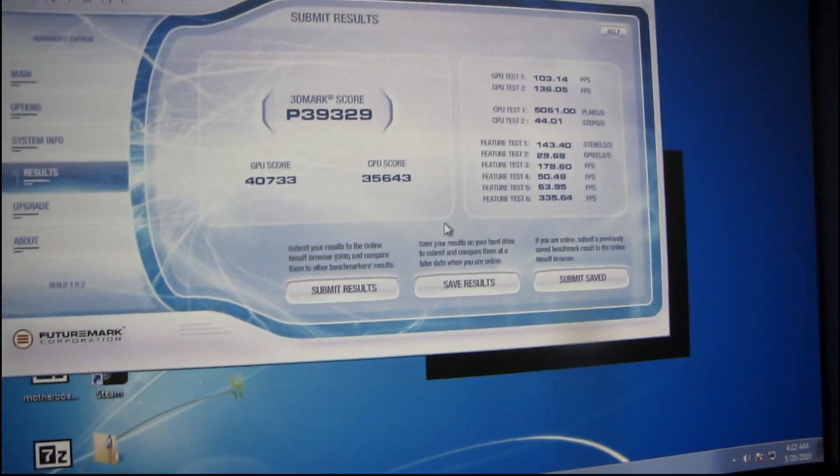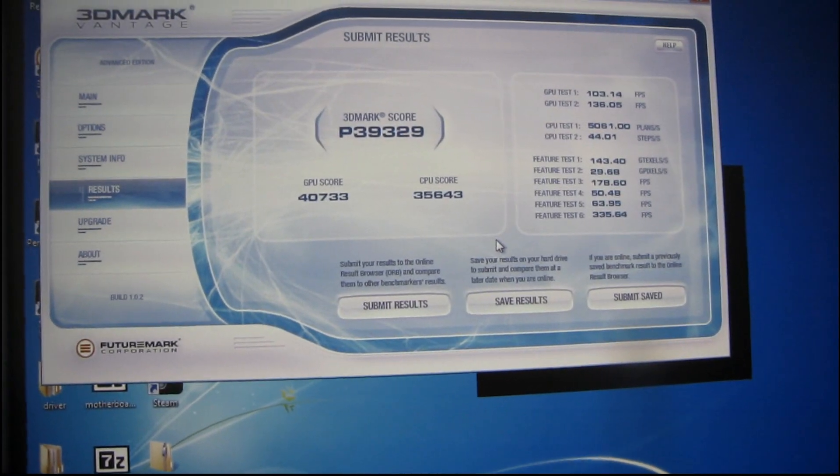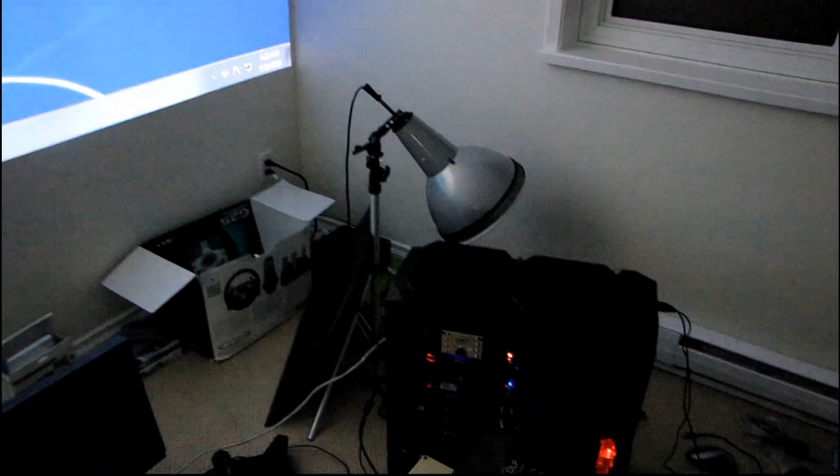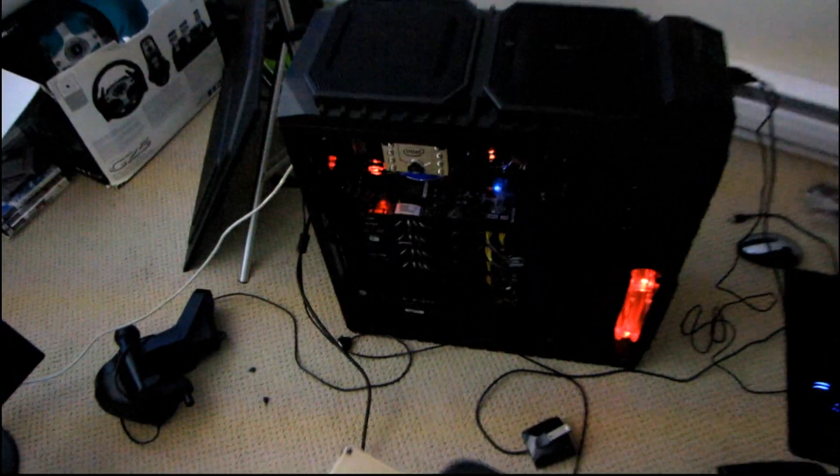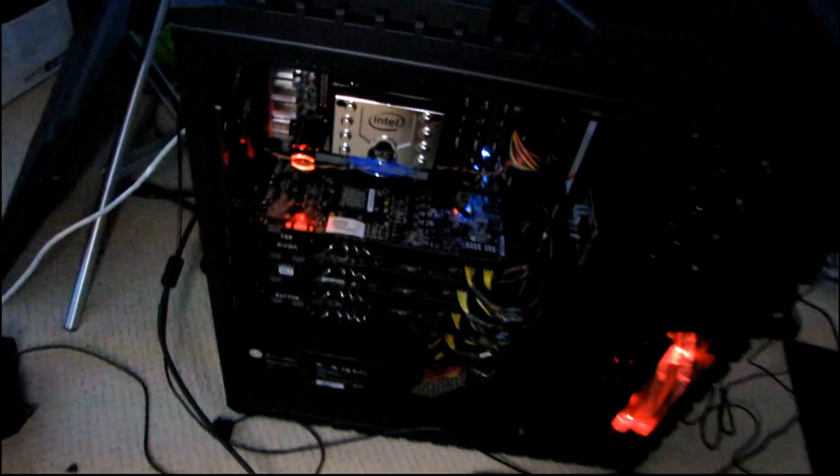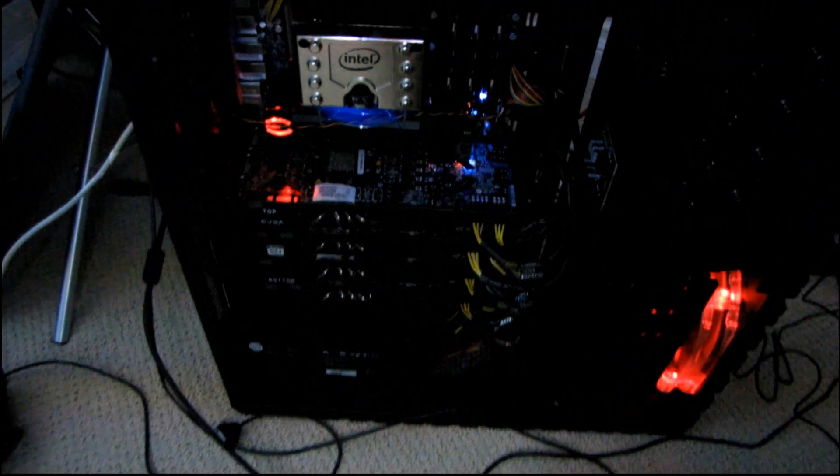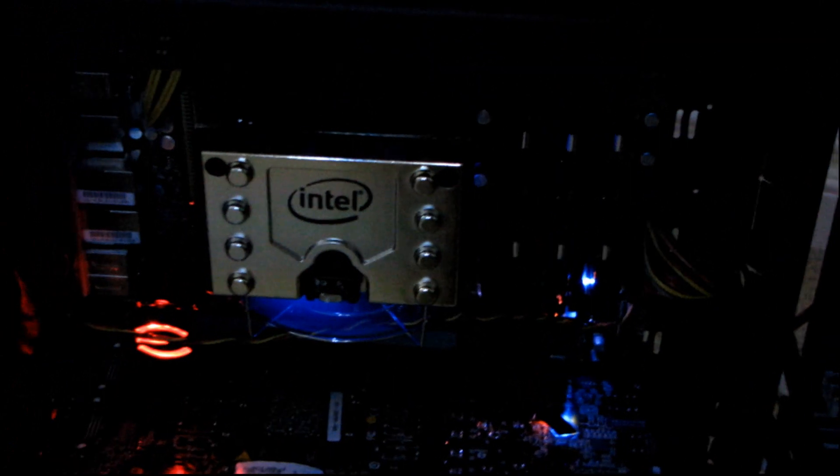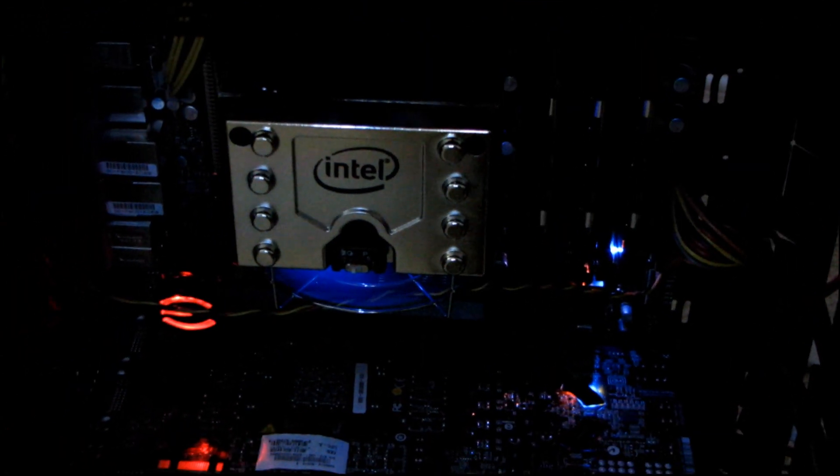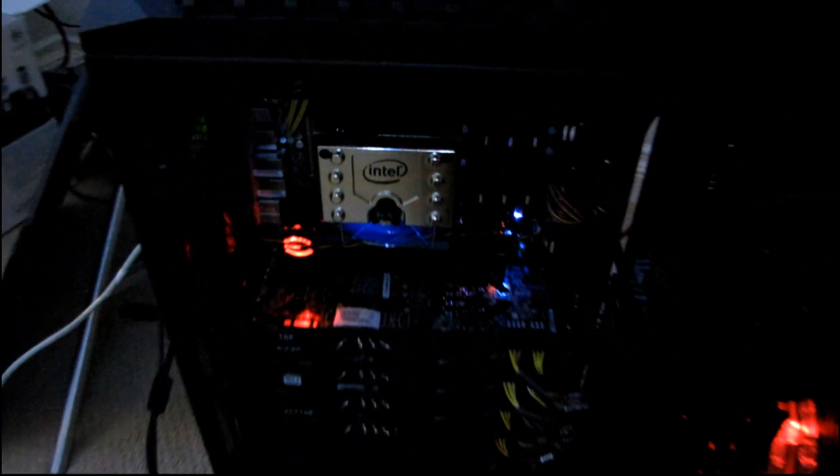So I promised I'd do a 3DMark Vantage run at some point on the Quad SLI machine. So here I've got the four GTX 480s running with a 4GHz Core i7-980X 6-core processor.